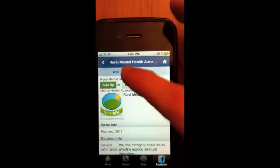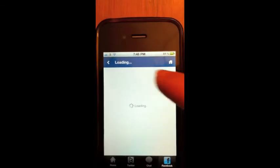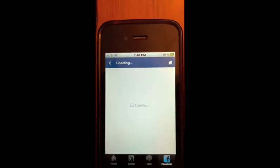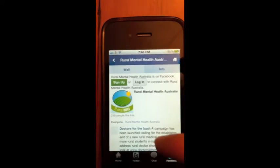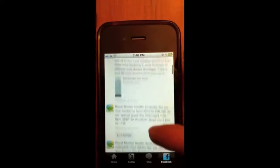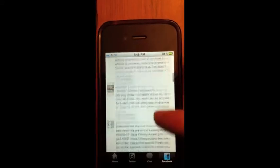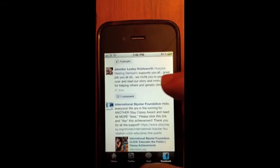Notice the Facebook page — this is just the info page here. Now clicking on the wall, it basically just loads up all the comments that are happening on the Facebook page as well.